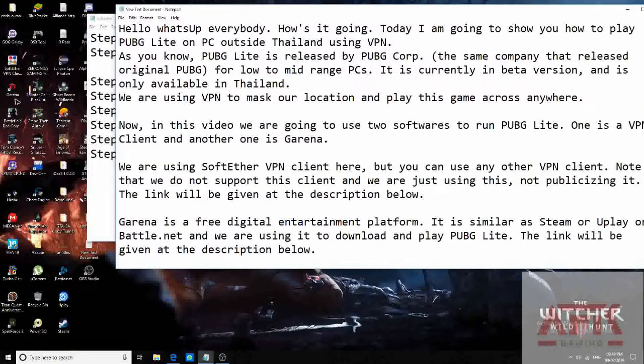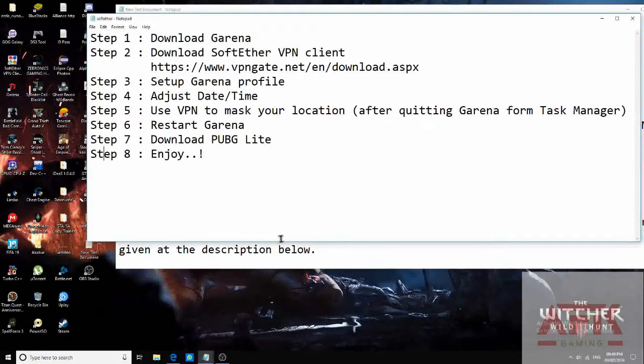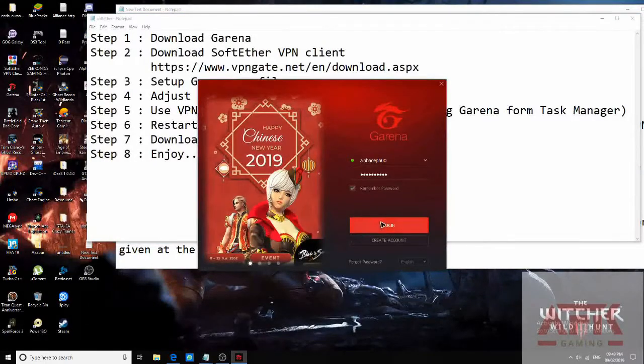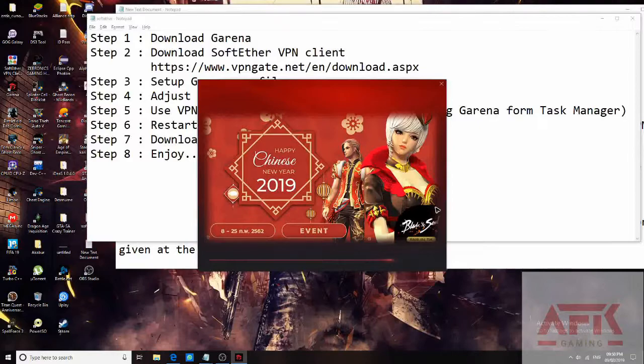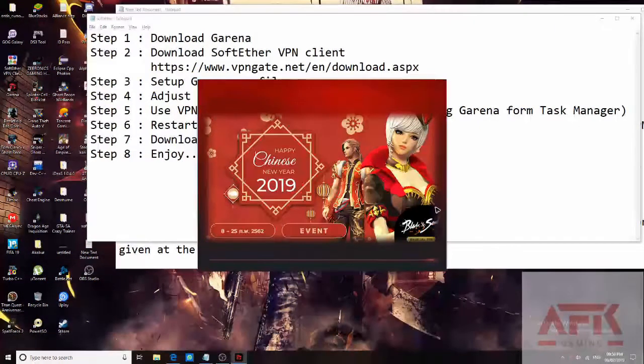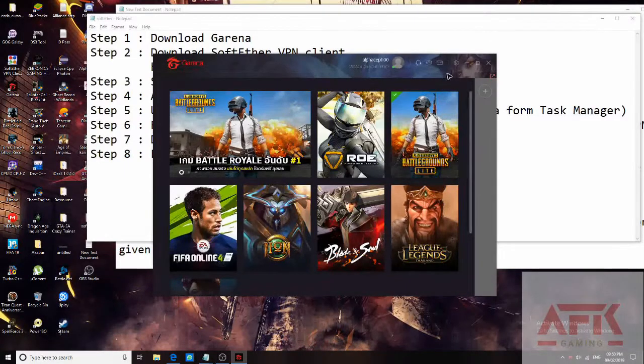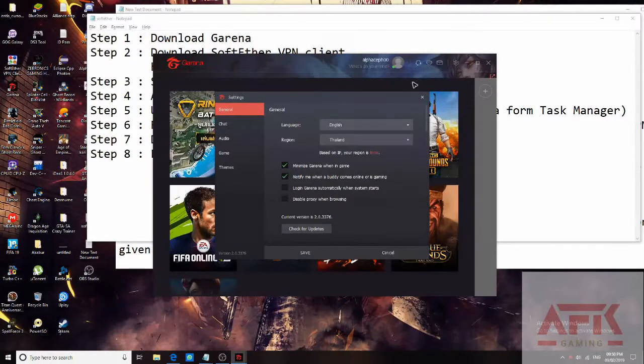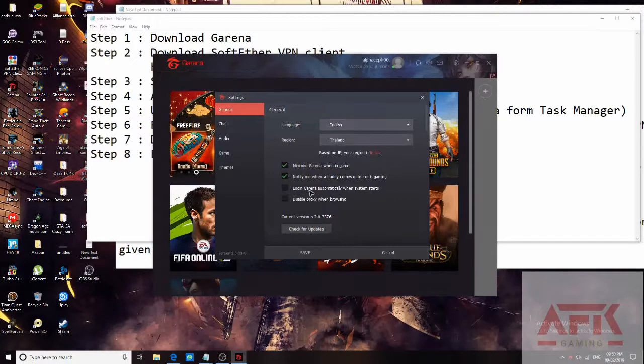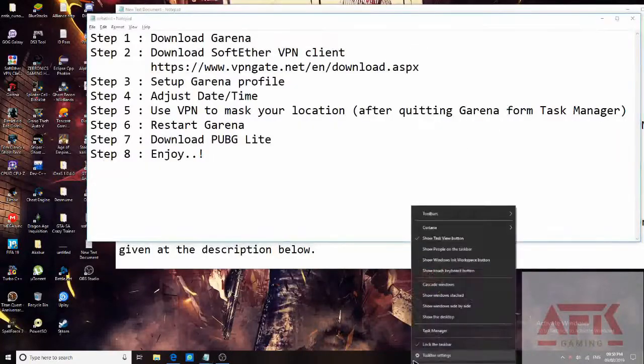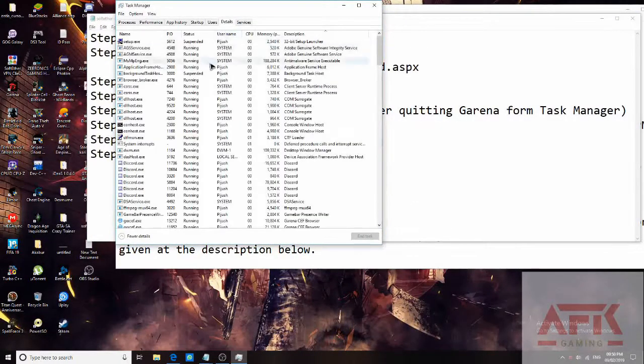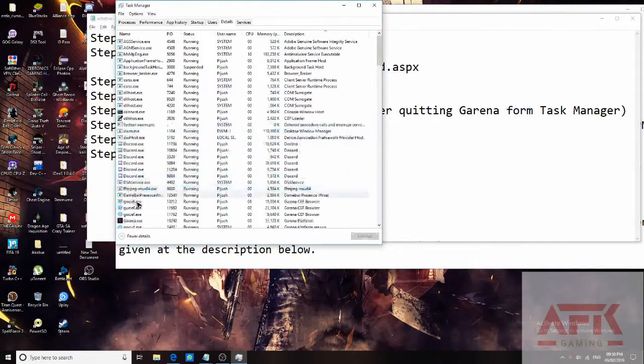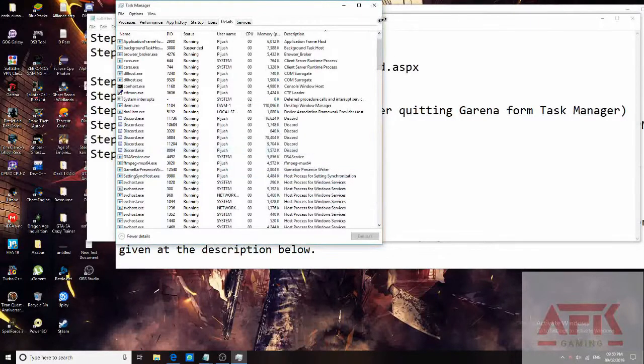Now go to Garena. Login. Go to settings. Change the region to Thailand. Save. Quit. Go to task manager. Kill this process. Kill the process tree actually.